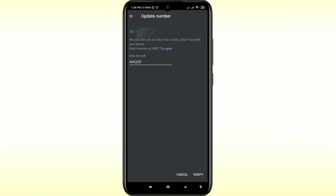By this process you can change your Gmail account phone number. Thank you so much for watching this video. If you face any kind of problem, please let me know — I'll try my best to help you. Thanks, do comment, give a like, and do subscribe.